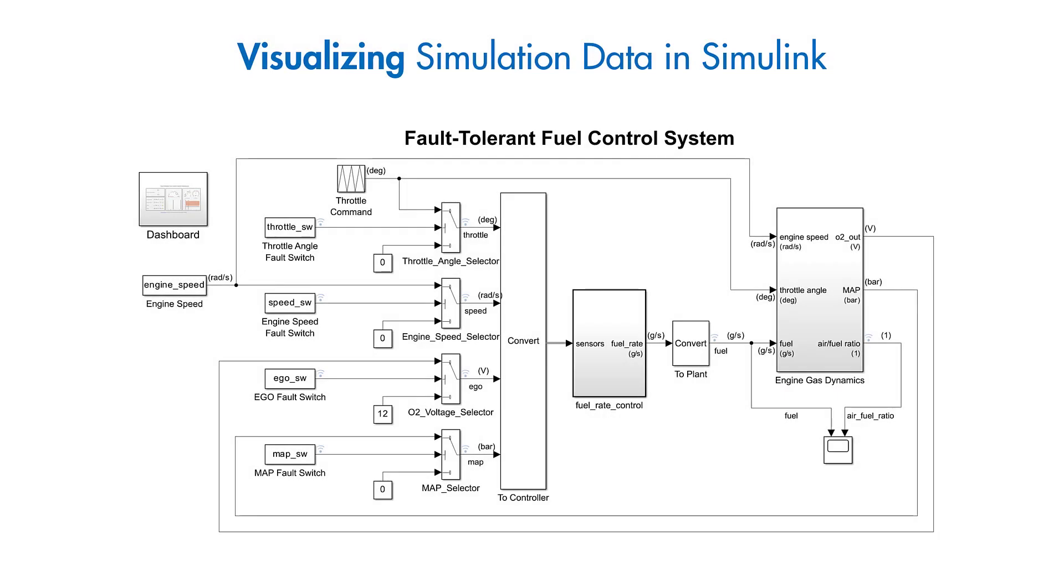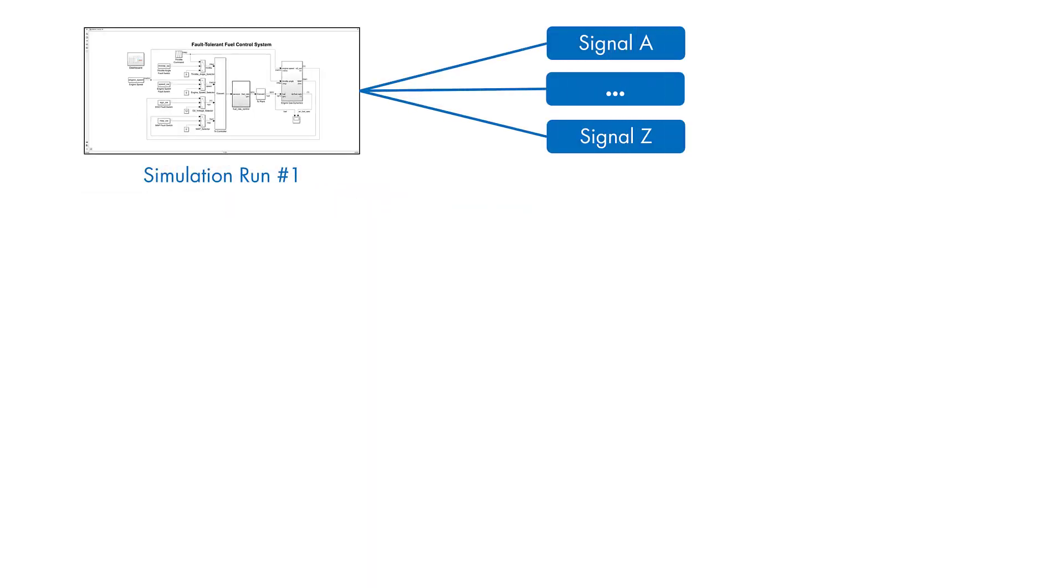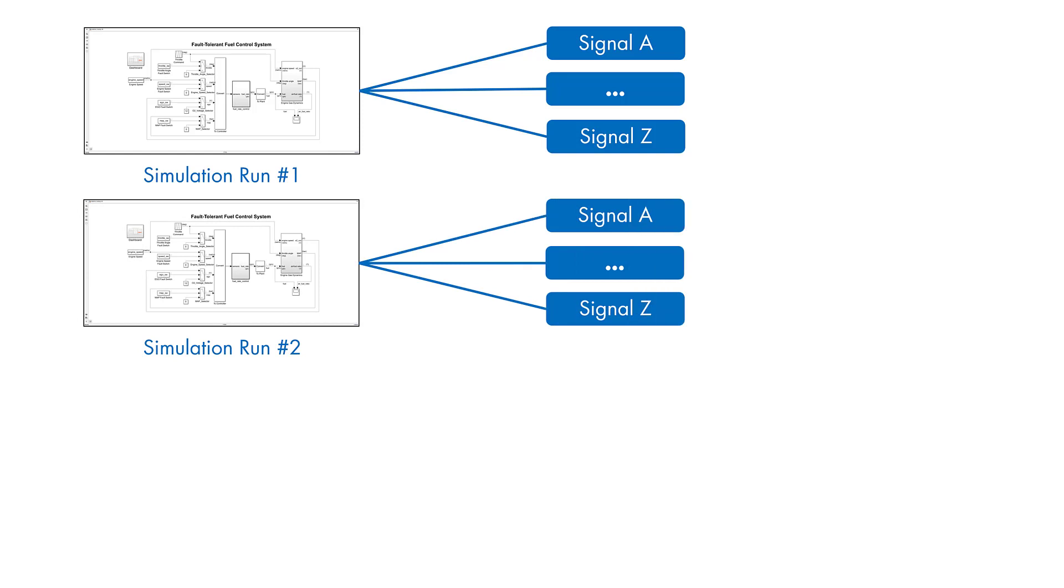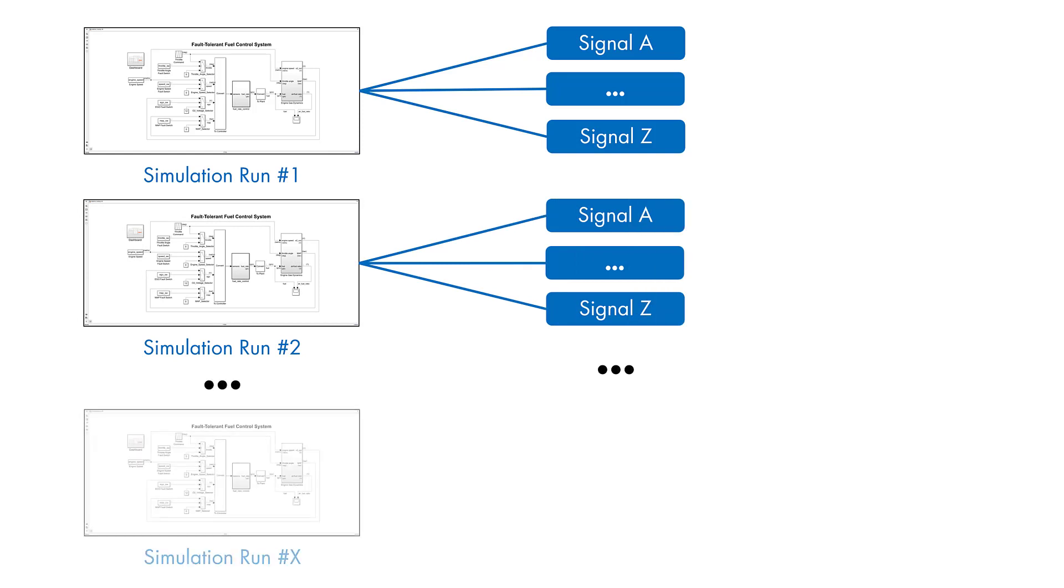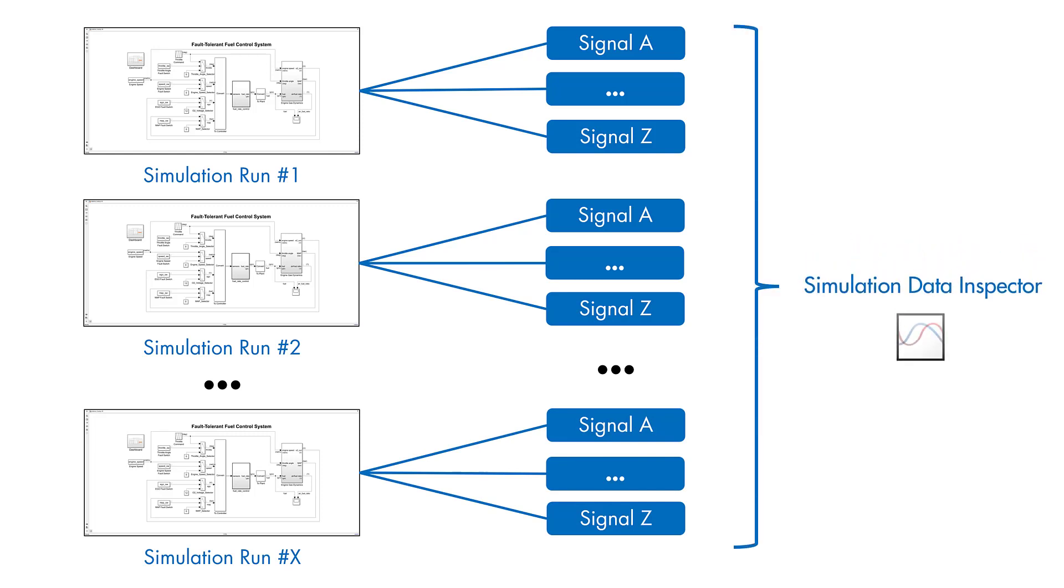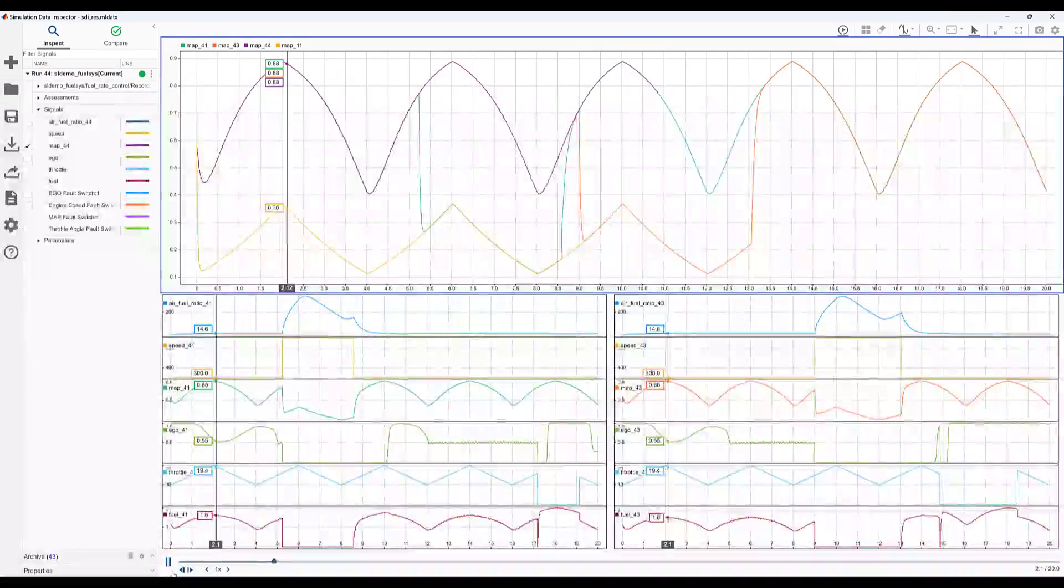As you develop your model, it is often important to run multiple simulations to test different scenarios or to optimize design parameters. By this point, you could be monitoring dozens of separate signals. The simulation data inspector can be used to visualize all this data from multiple simulations in one place.